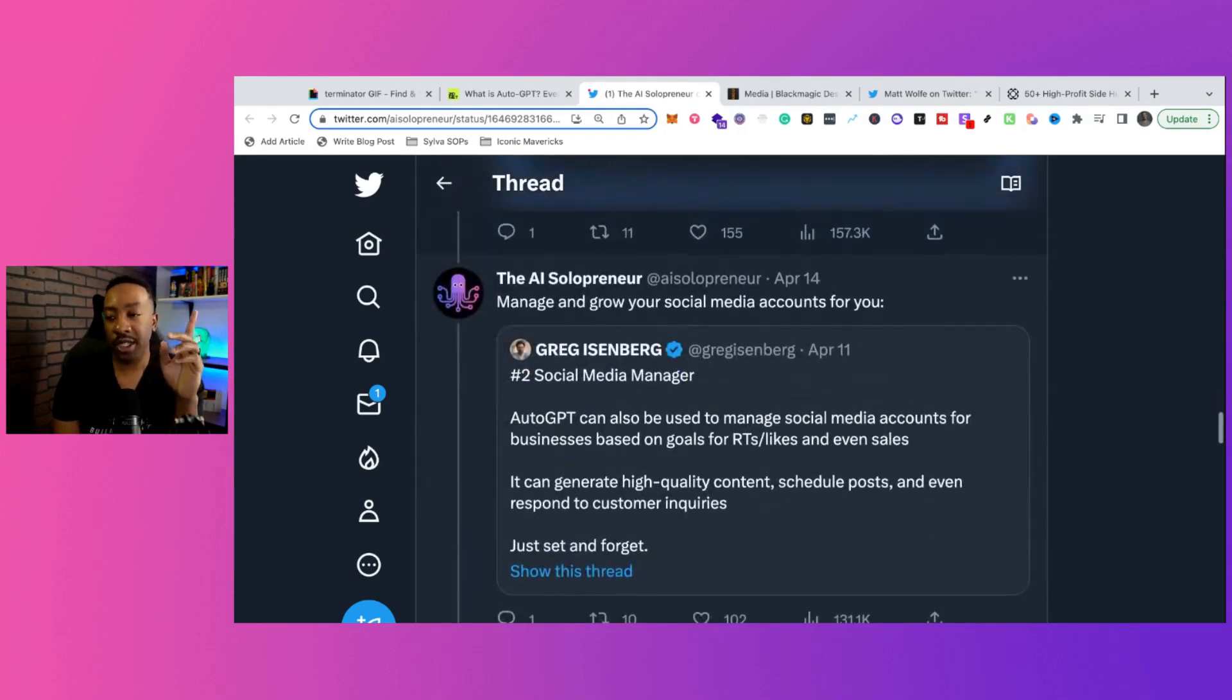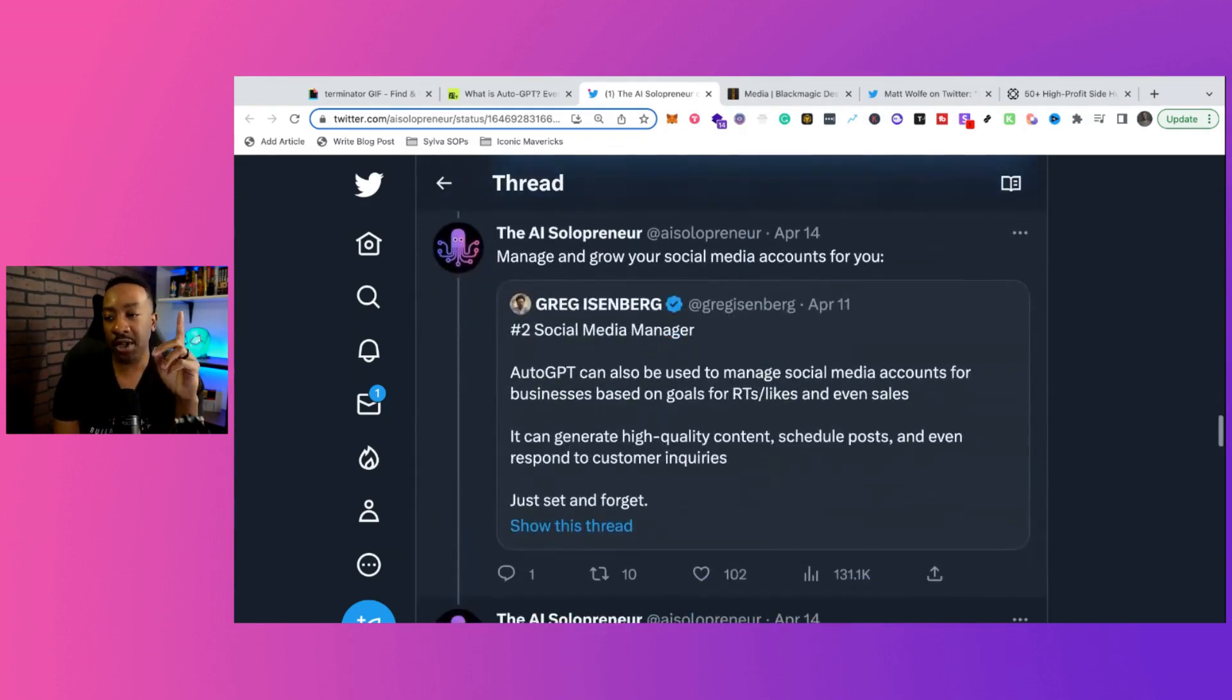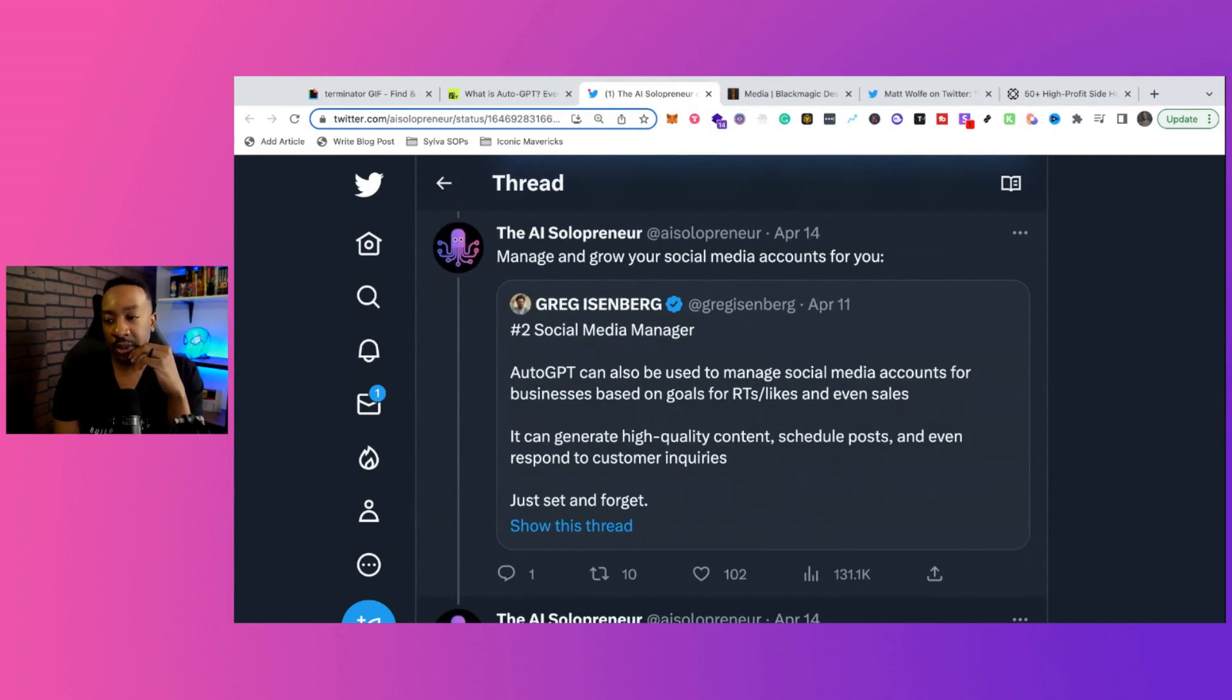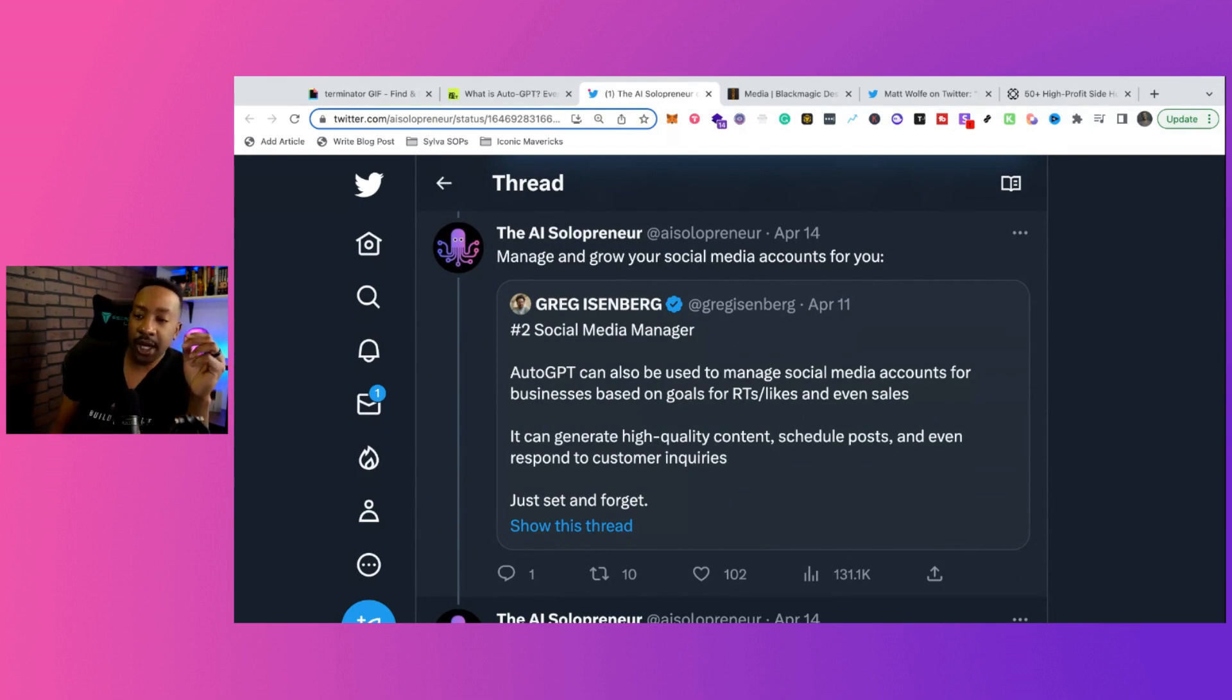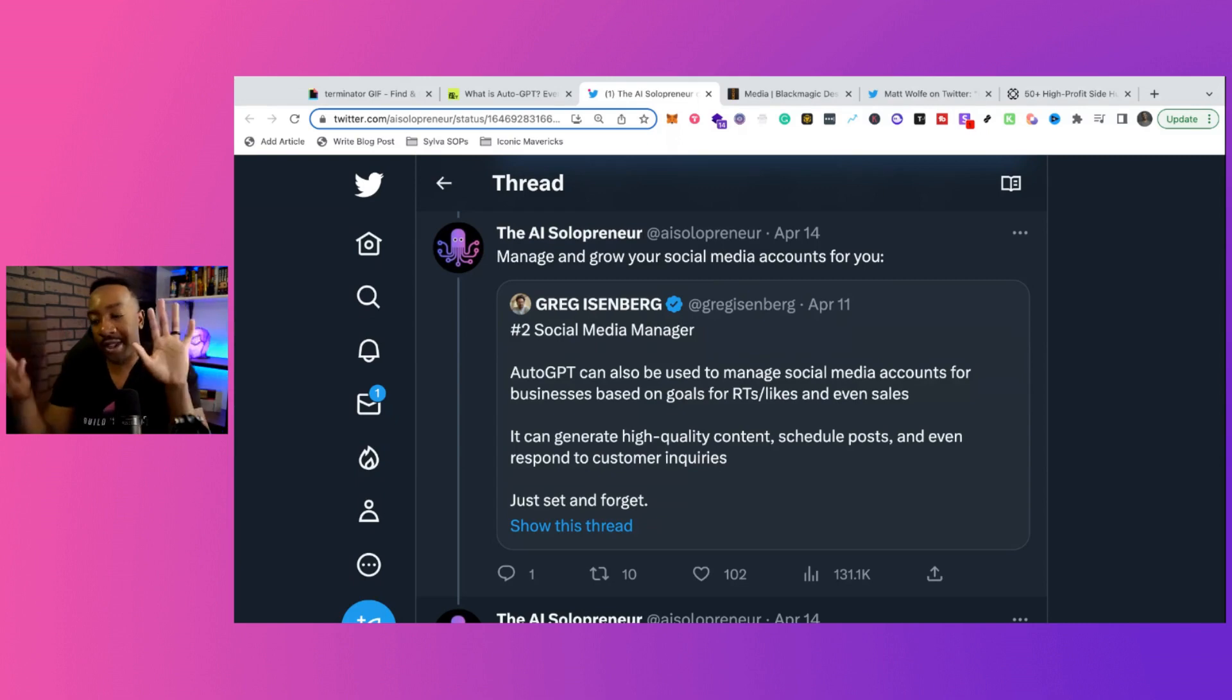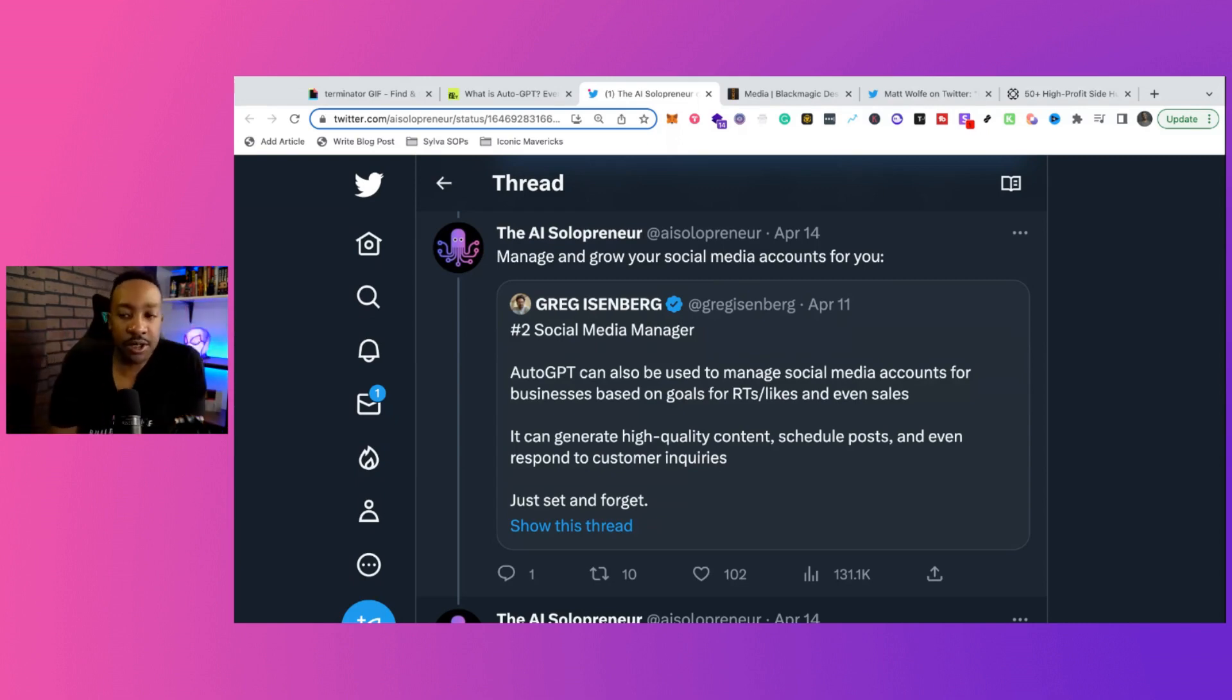Okay, one last one. It says manage and grow your social media accounts for you. AutoGPT can also be used to manage social media accounts for businesses based on goals of retweets, likes, and even sales. Can generate high quality content, schedule posts, and even respond to customer inquiries. So again, kind of like that management style, pretty interesting what you can be doing.